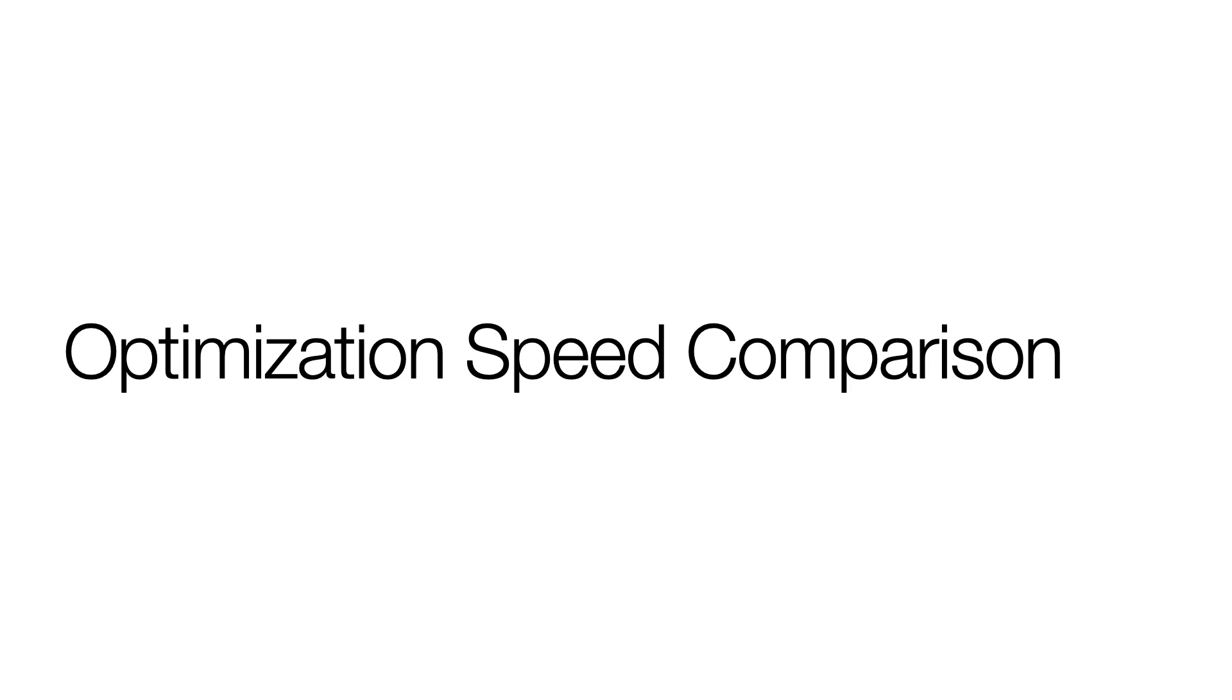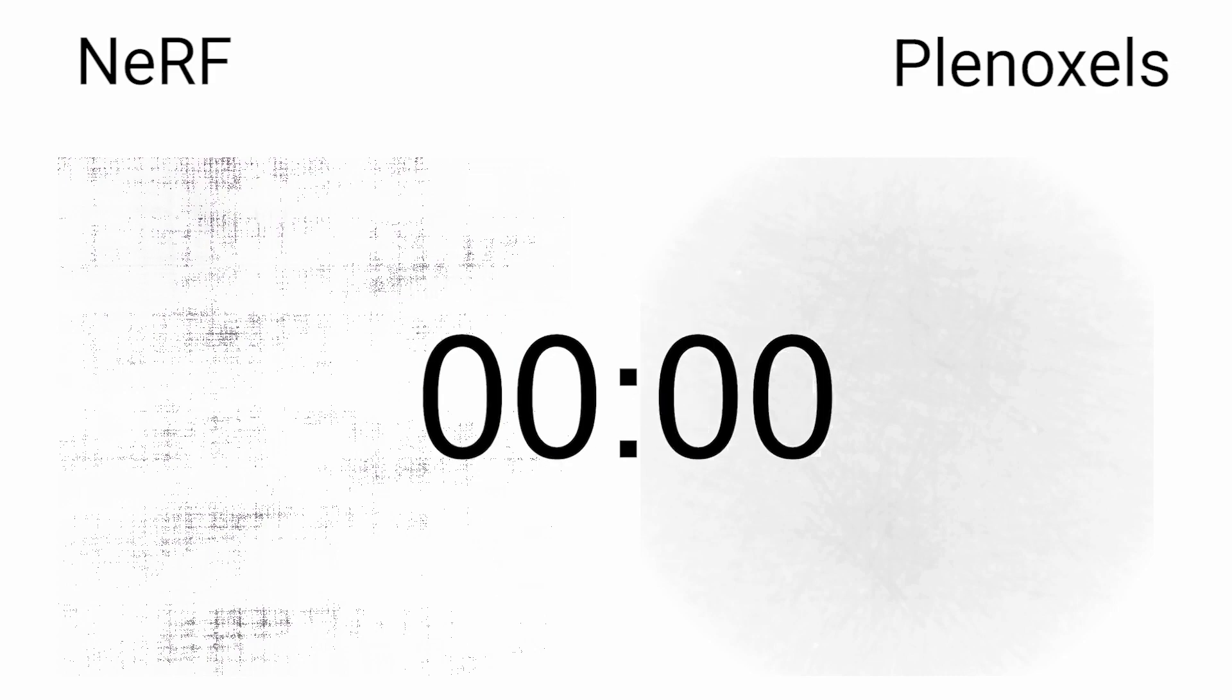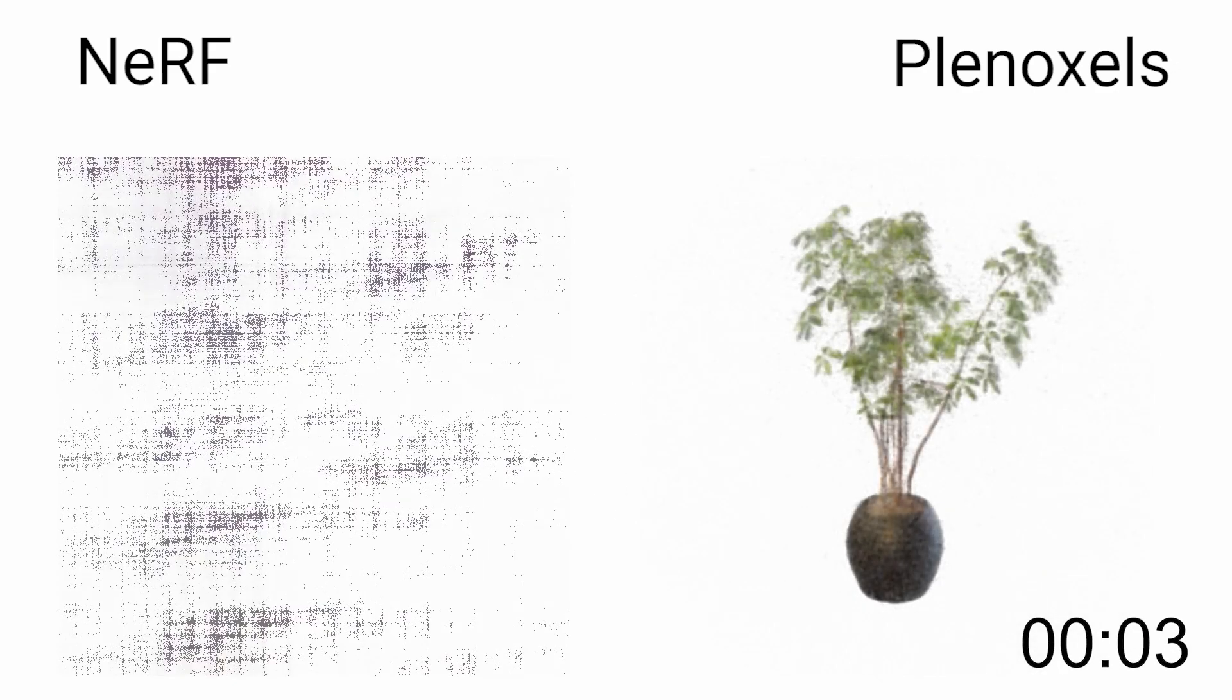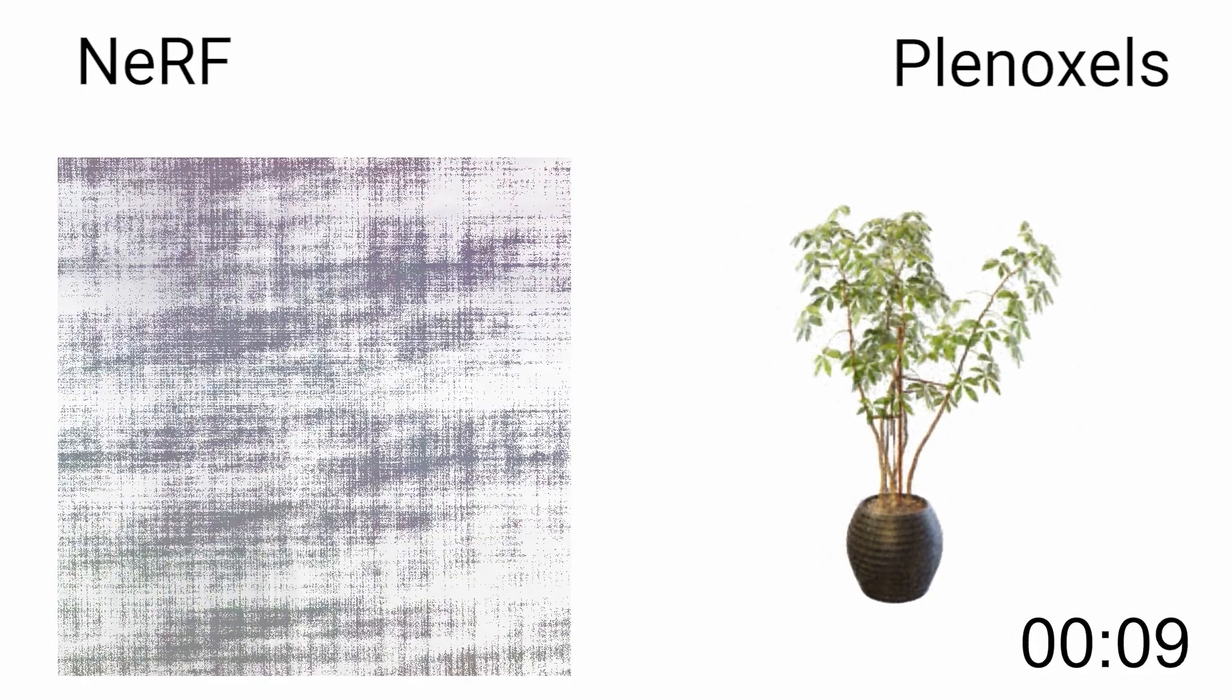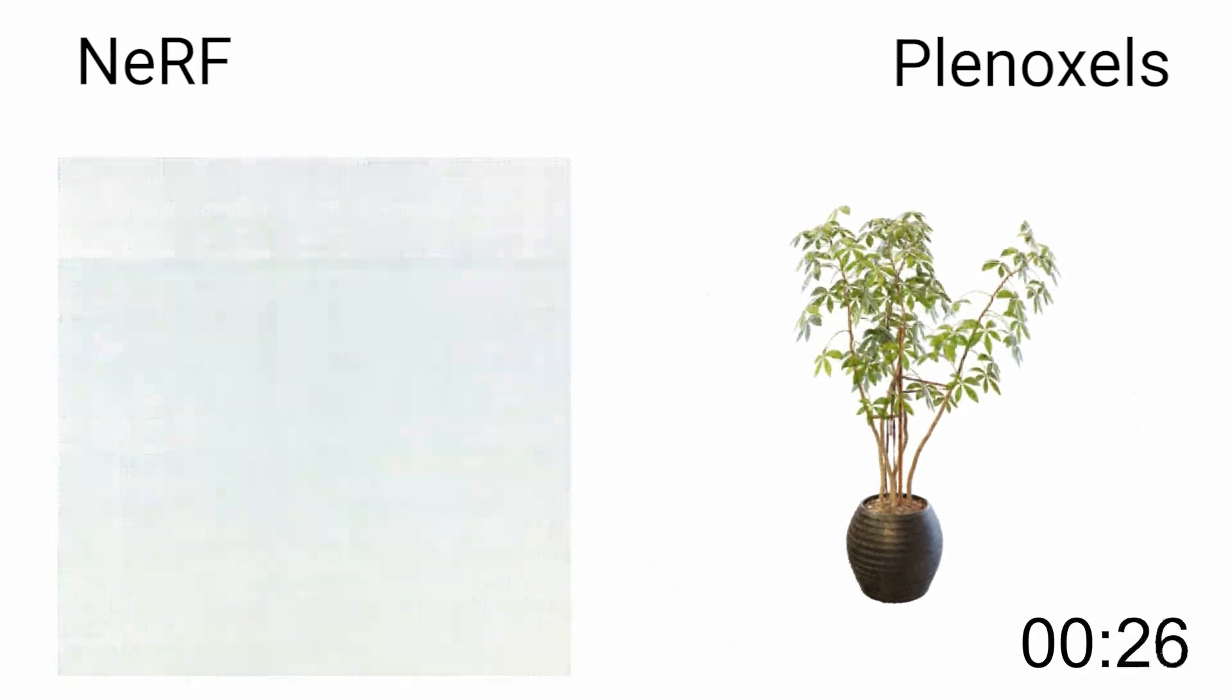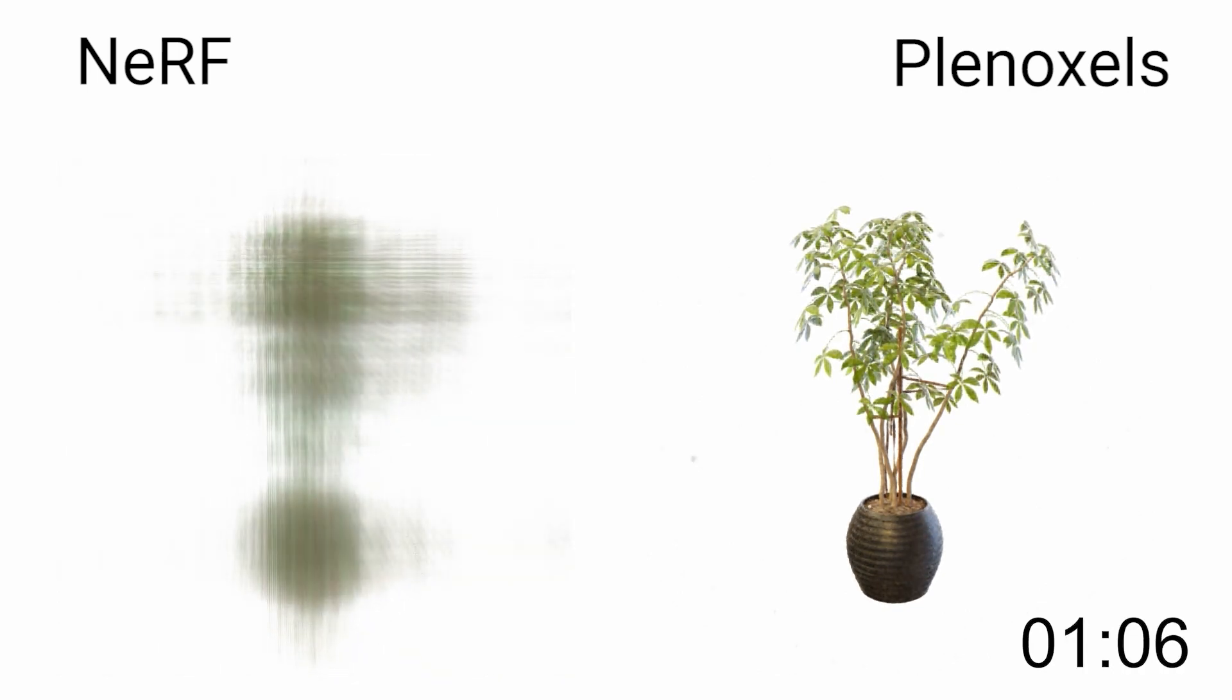Because there are no neural networks, Plenoxels optimize much faster than NeRFs. Here is the side-by-side convergence of NeRF and Plenoxels on a single Titan RTX GPU. As you can see, even after just a few seconds, Plenoxels capture much of the geometry and appearance.